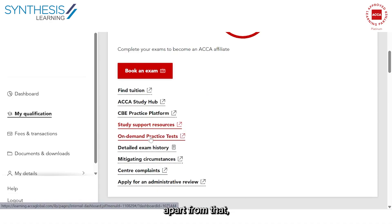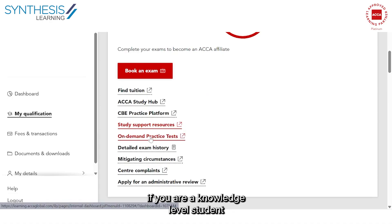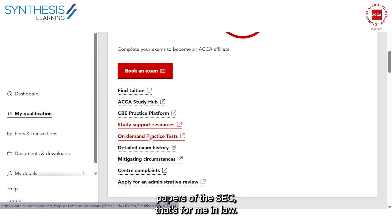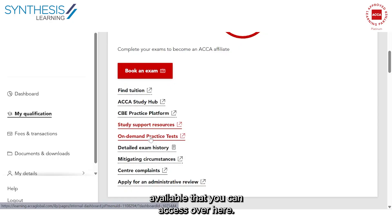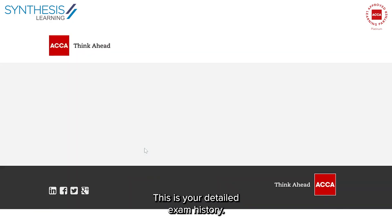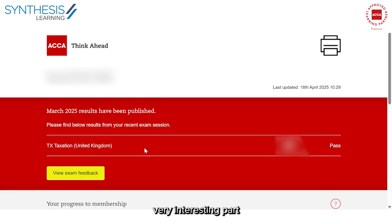If you are a knowledge level student doing on-demand exams — which are the first four papers of the ACCA: BT, FA, MA, and Law — then you have practice tests available that you can access here. This is your detailed exam history, which is a very interesting part of the portal.